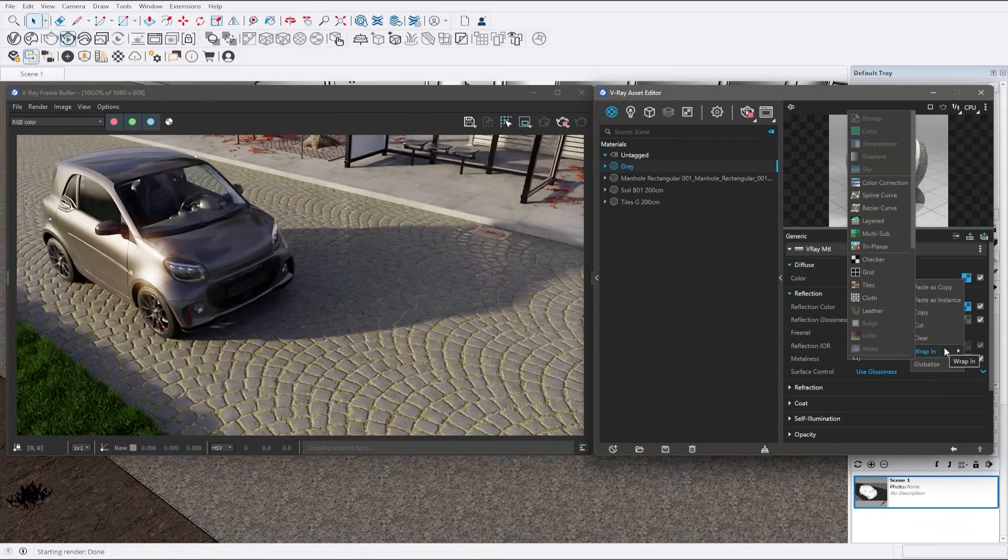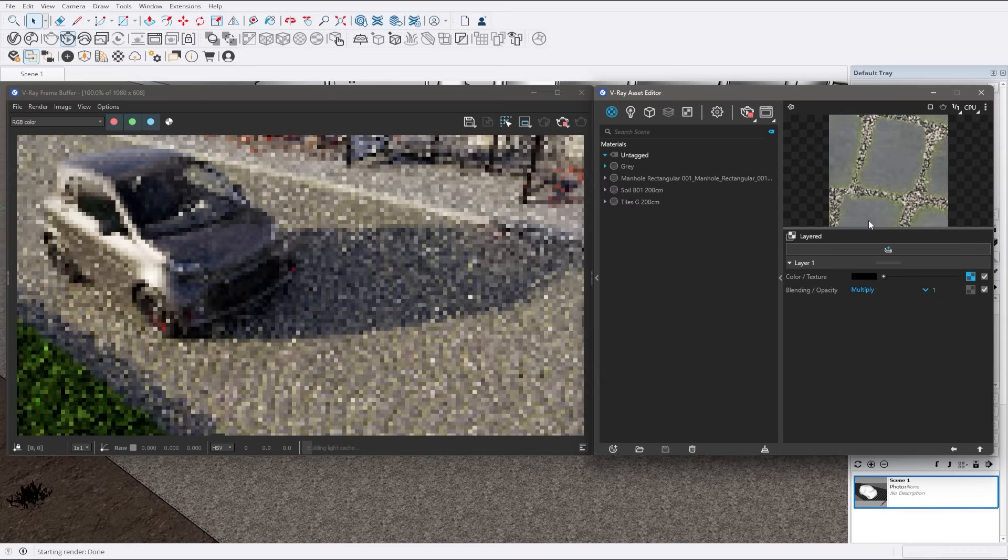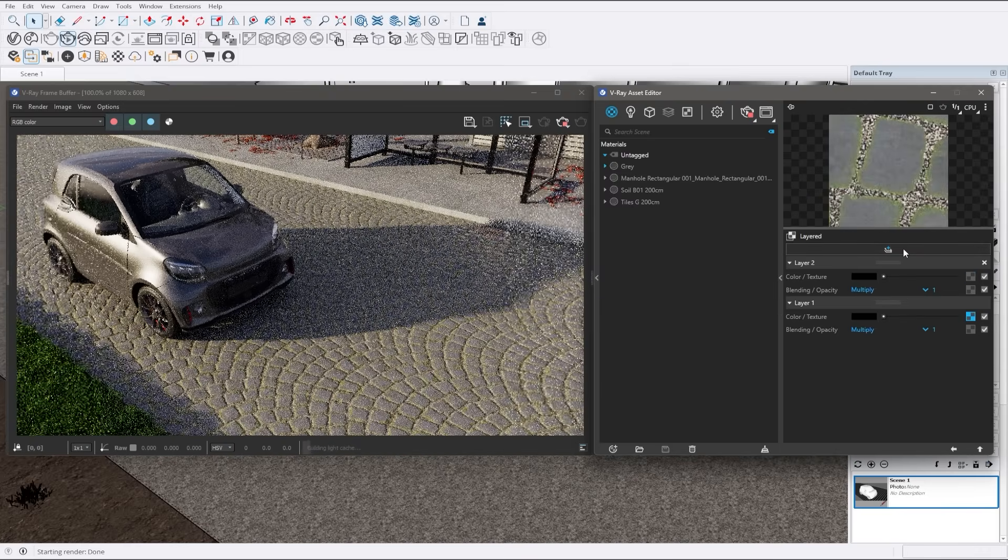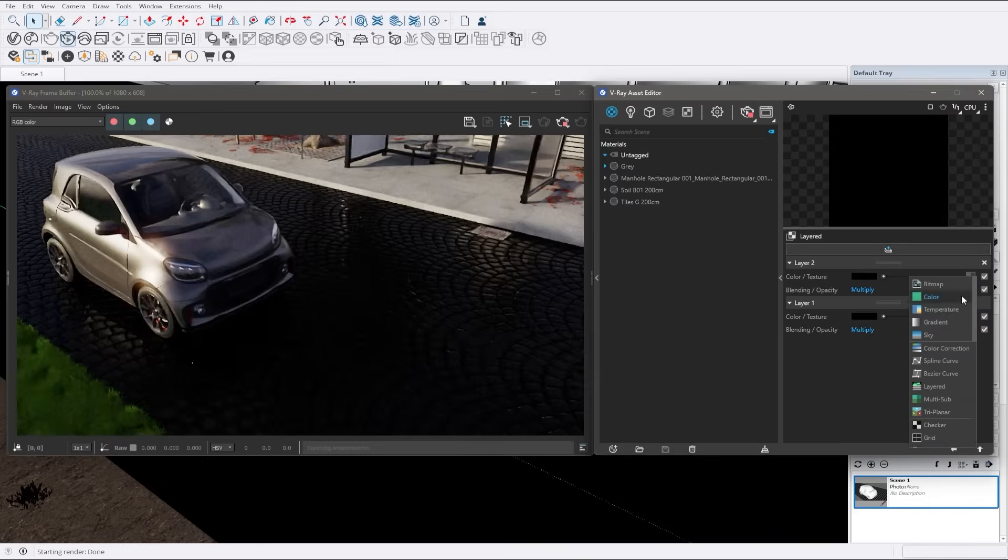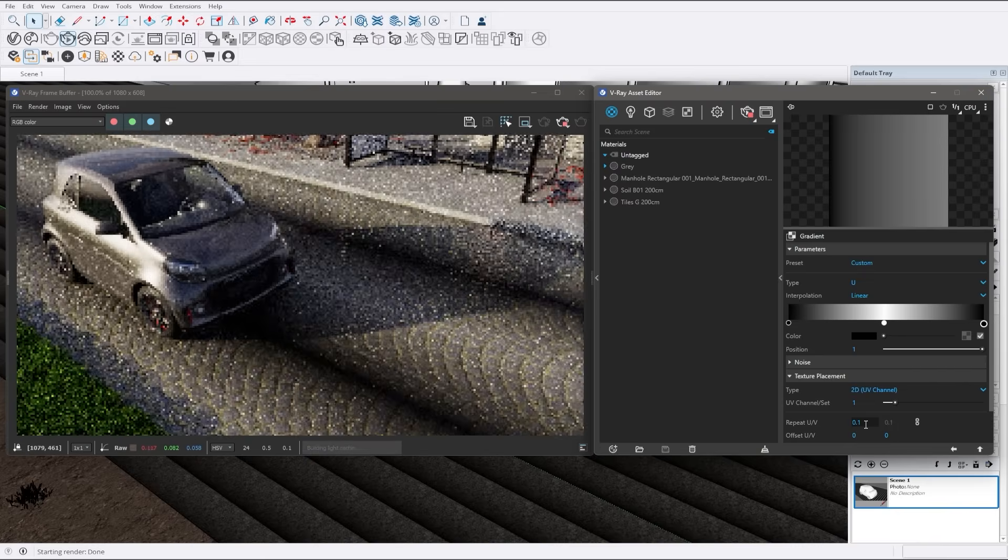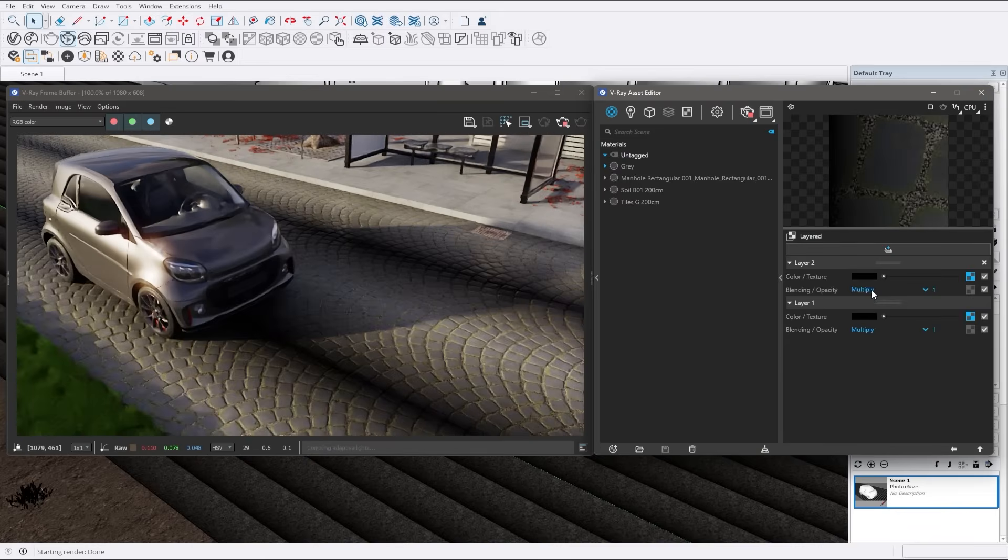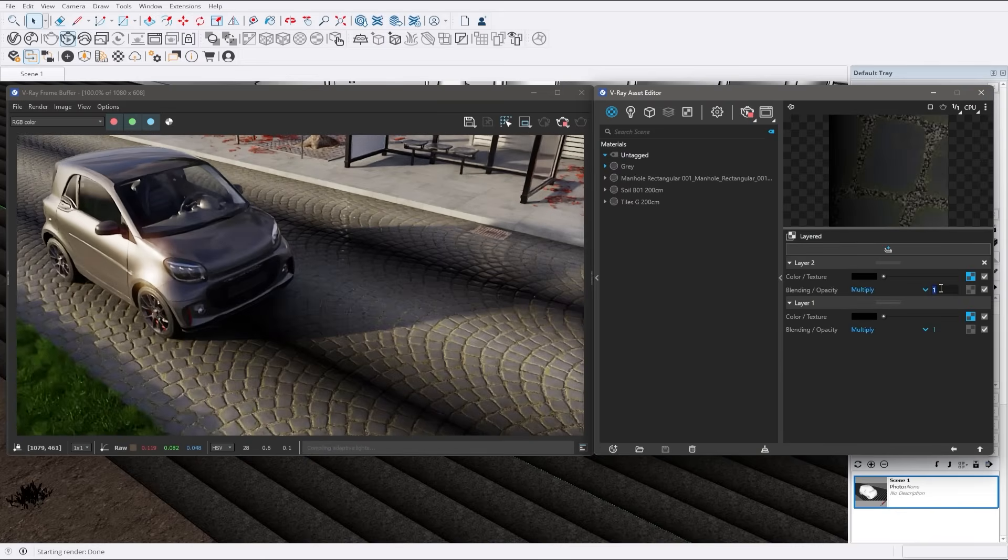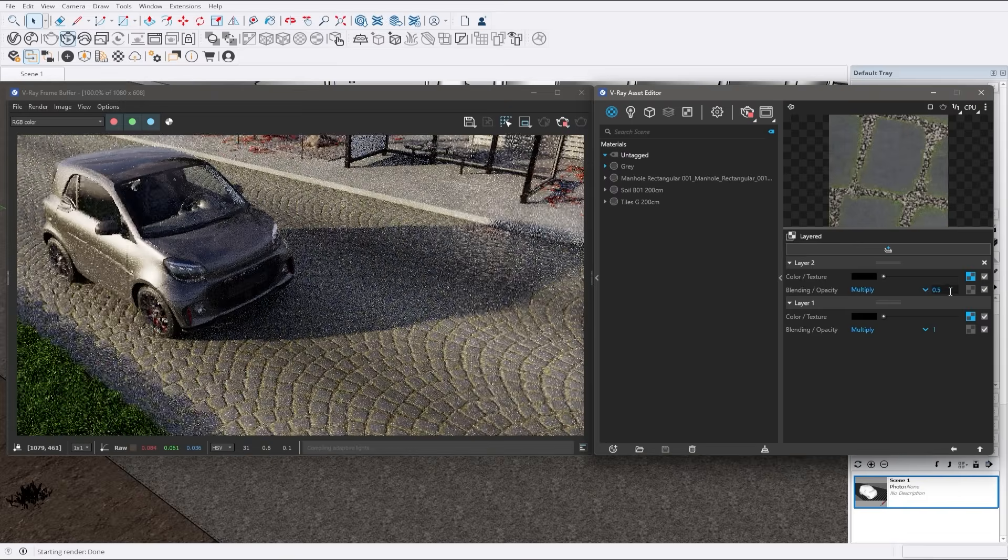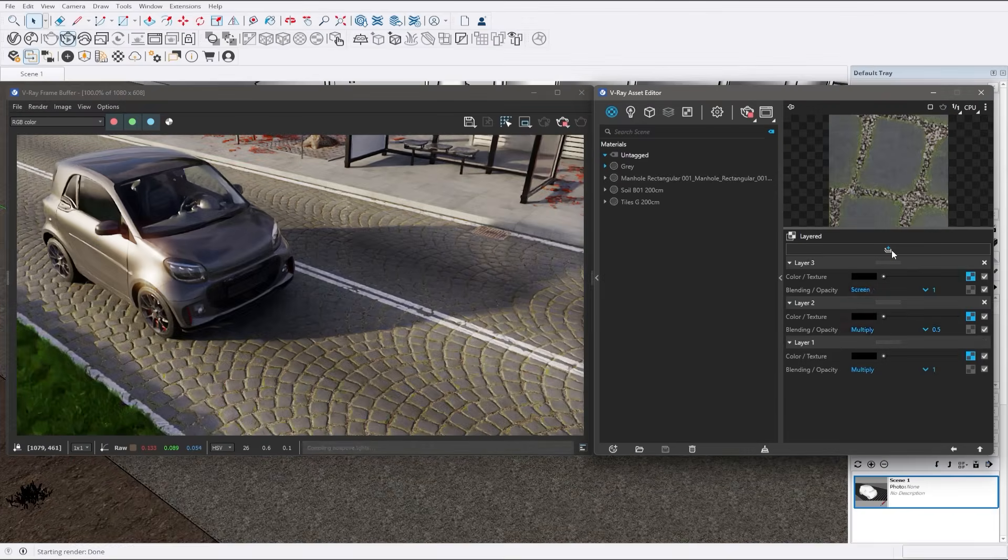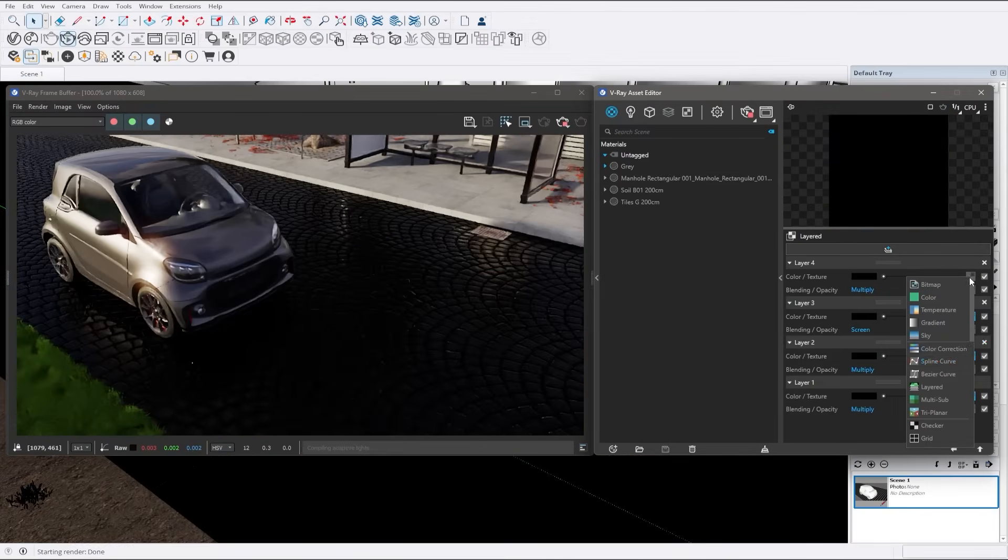Our new layered texture feature allows you to composite multiple textures using a powerful layering system, similar to what you know from Photoshop. This flexibility enables you to build complex textures without needing multiple shaders.